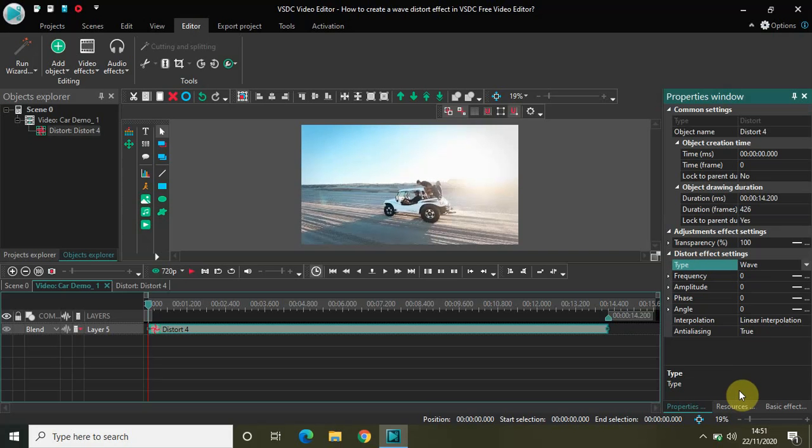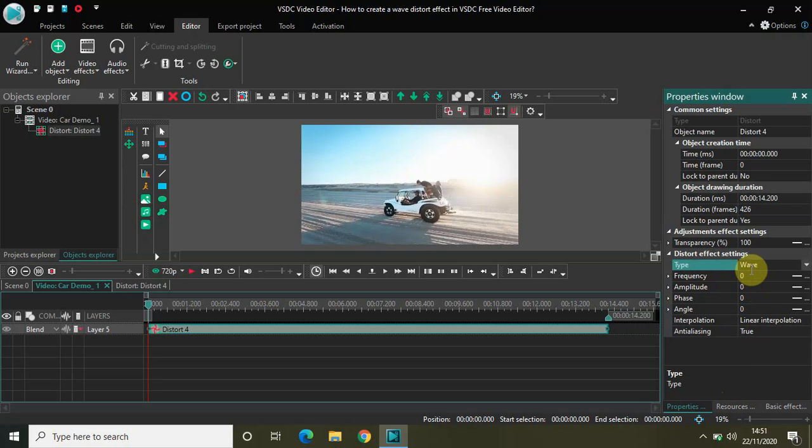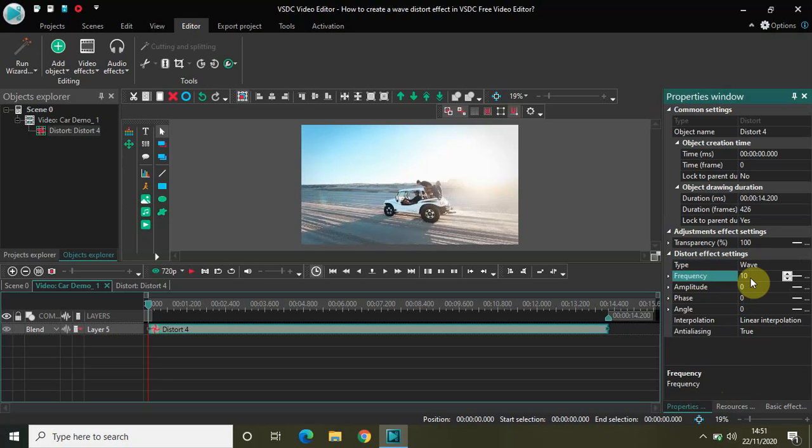Now inside the wave type the two options which we are really interested in is frequency and amplitude. Currently both are set to 0 and 0. So if I change the frequency to 10 and the amplitude to 10 you will see the wave distort effect on the screen.